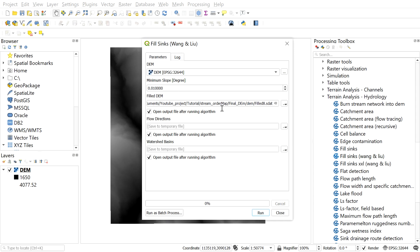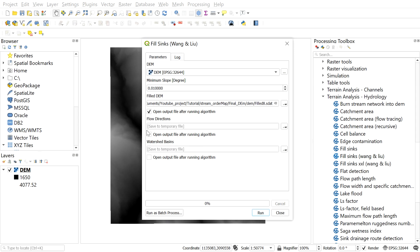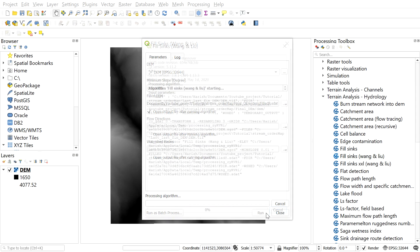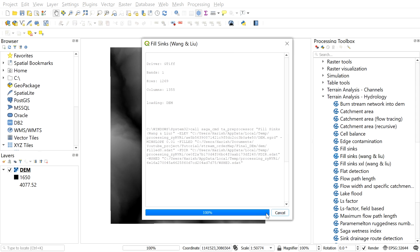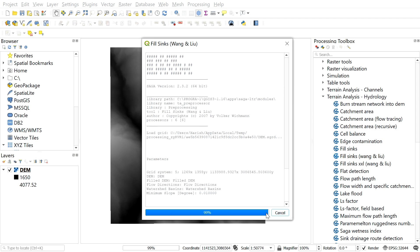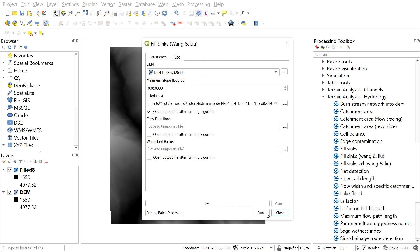So after that, uncheck both flow direction and water basin because we don't want them right now. Now press run button. It could be a while depending on the size of the DEM. The larger spatial area may take a longer time.